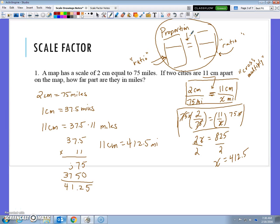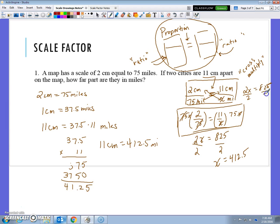There's a shortcut: instead of doing all that work, we can multiply 2 times x to get 2x, and 75 times 11 to get 825. It's much quicker to solve, and now it's just a one-step equation: x = 412.5 miles.